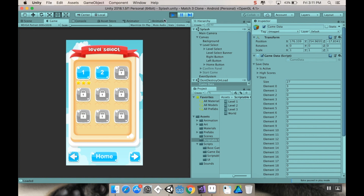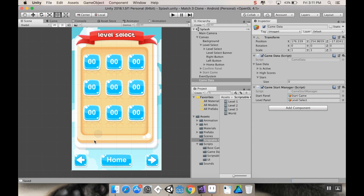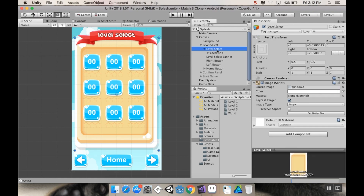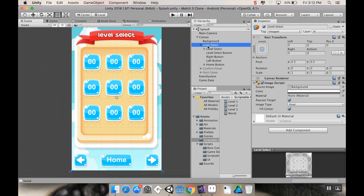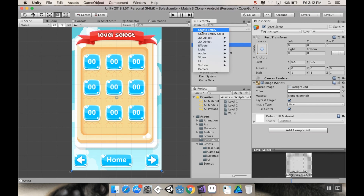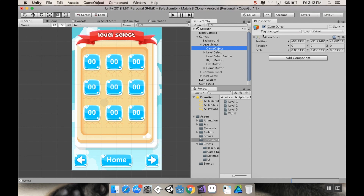What we want to do first is create extra panels, then when we press the right button we'll change which panel we're currently on, and the left button changes in the other direction. I'm going to go to my level select panel object — the one that has the panel, the banner, the right button, left button, and home button — and I'll create an empty game object inside of it. I'll call it Level Select Manager.